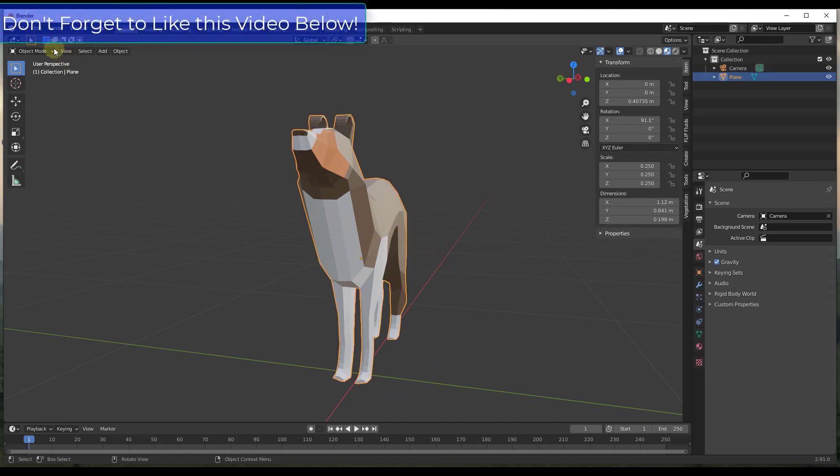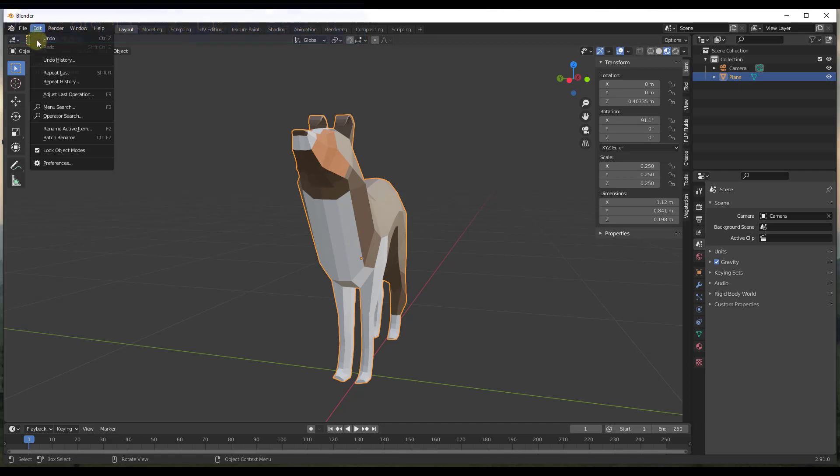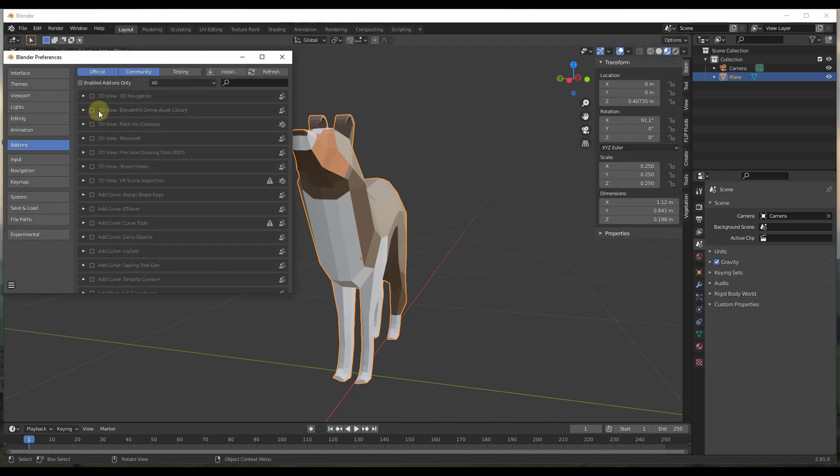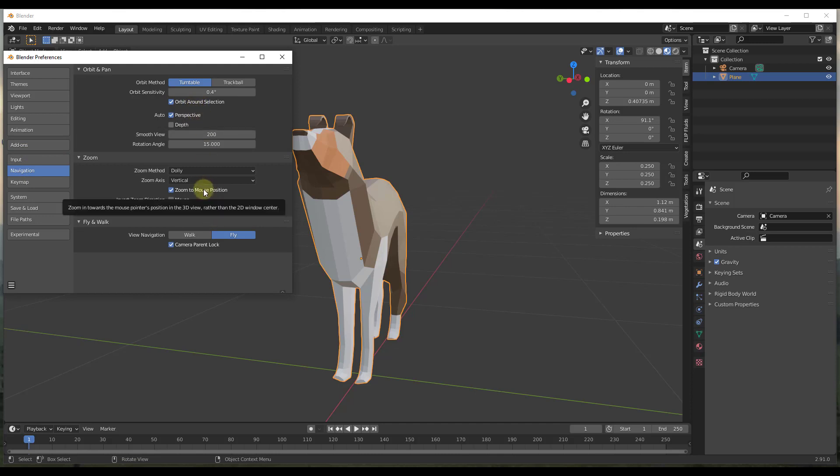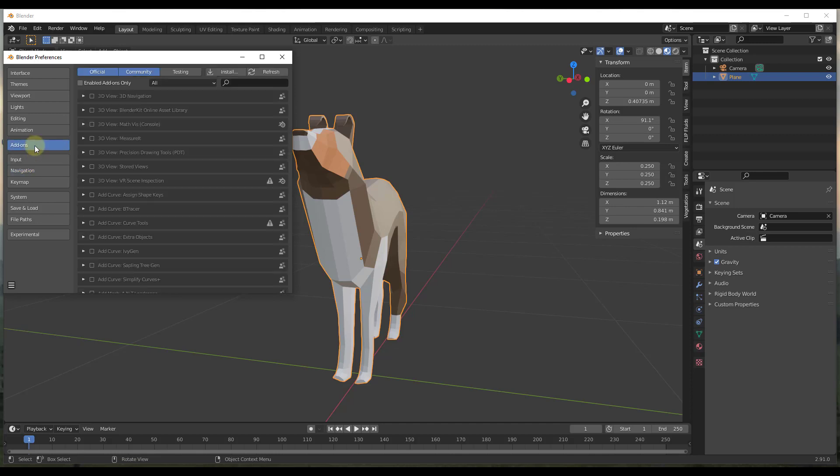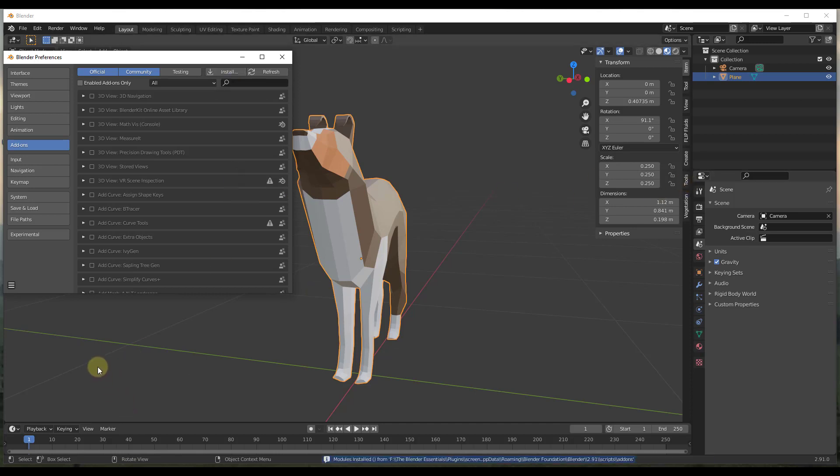So the way that we're going to do that is we're going to go to edit preferences. I'm going to make a few changes. So first off, I want to keep my navigation as orbit around selection. I also want zoom to mouse position set up. And then there's some add-ons that I want to have loaded as well. So one in particular is the screencast keys add-on. And so this is an add-on that I've used in the past to show my keys in the lower left hand corner.